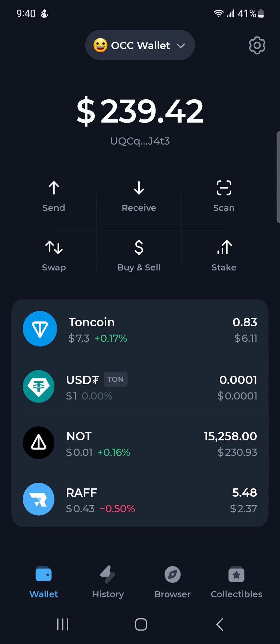It's simple to move funds between two wallets, as long as you don't use them in the same airdrop that you are farming. If I'm farming Hamster, these two wallets should not both be connected to Hamster, because they'll regard it as a Sybil — they'll think it's one person trying to game the system.